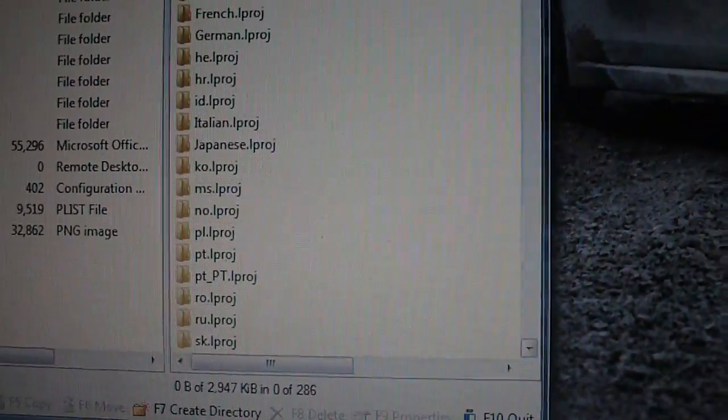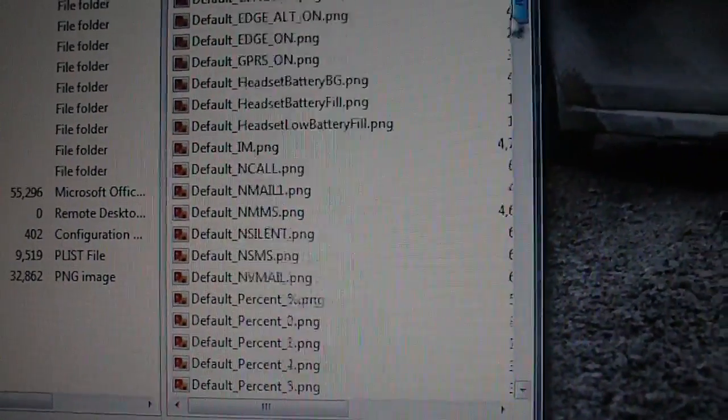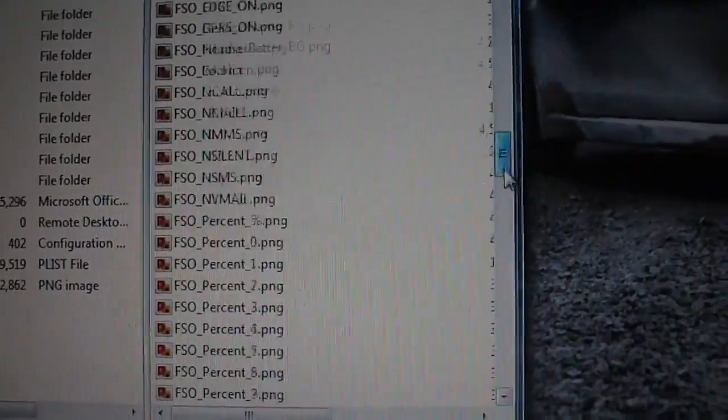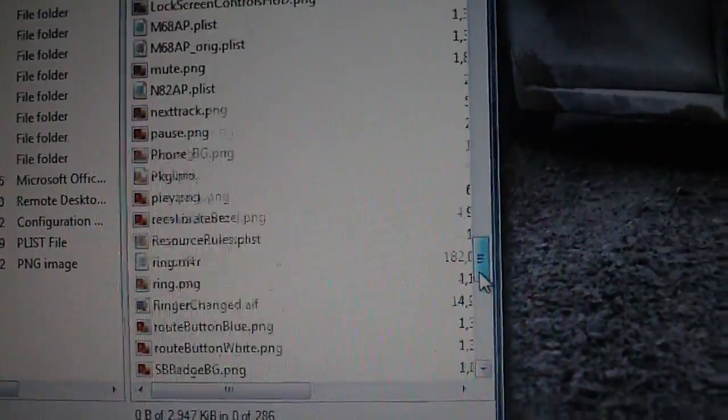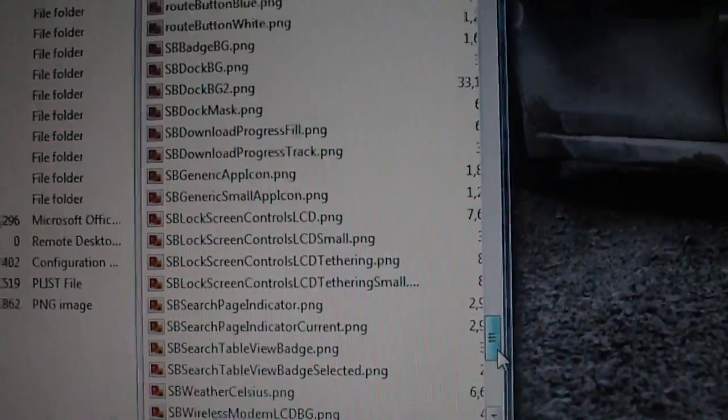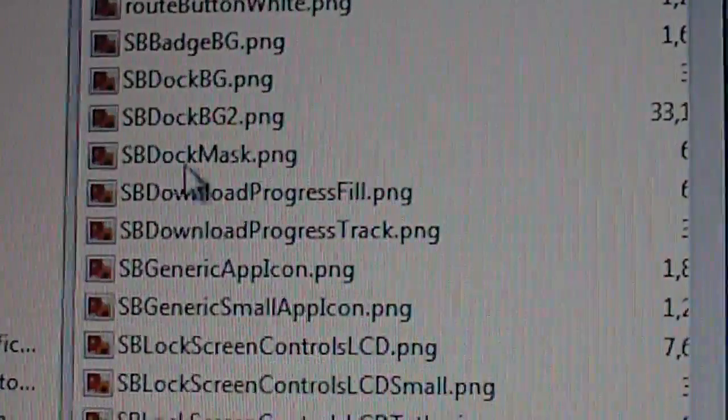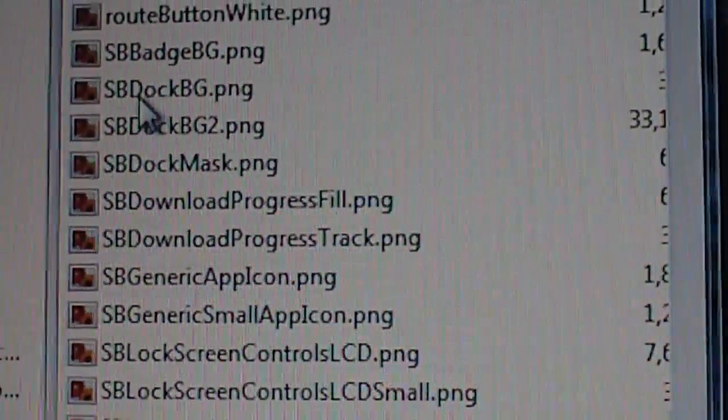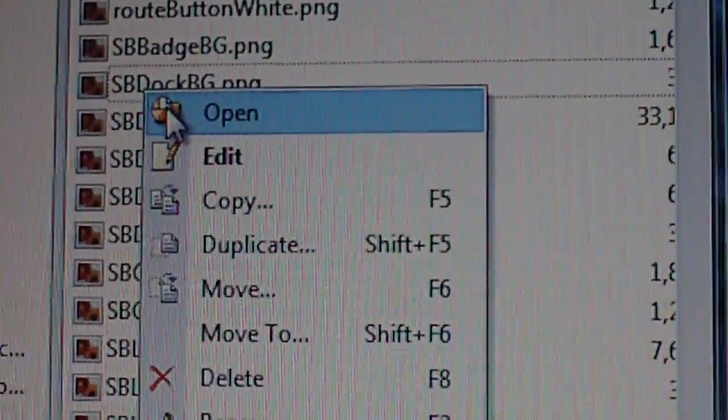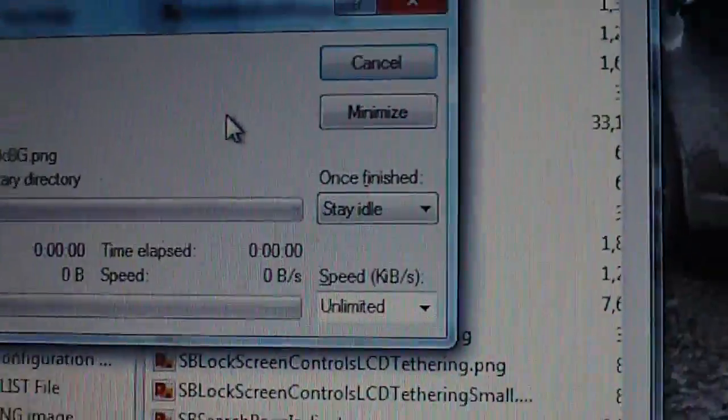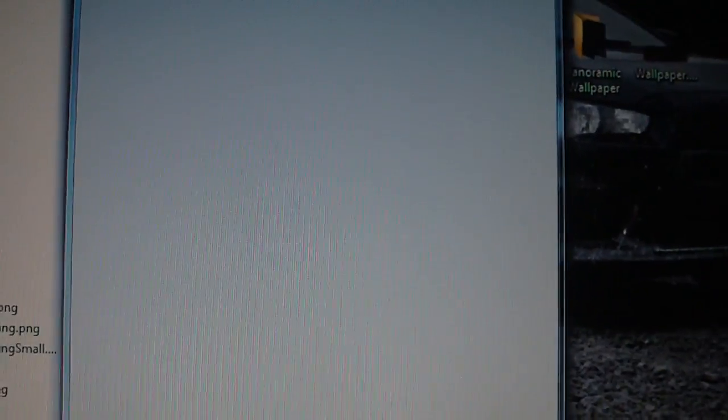and then you'll notice all these folders, you'll scroll all the way down until you get to sbdoc.bg, and if you open it, if you notice, I've already replaced mine with nothing, with a blank ping file